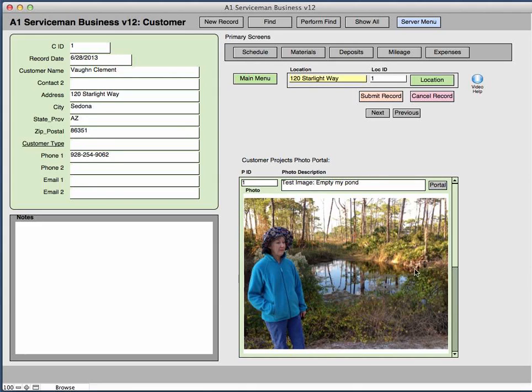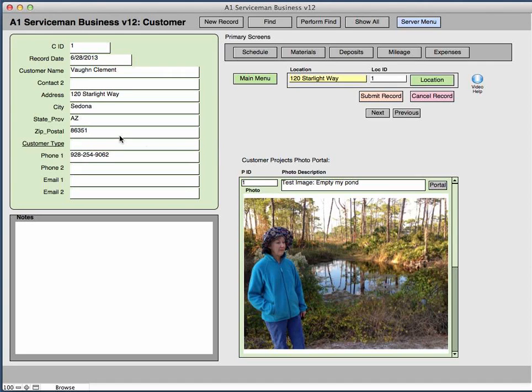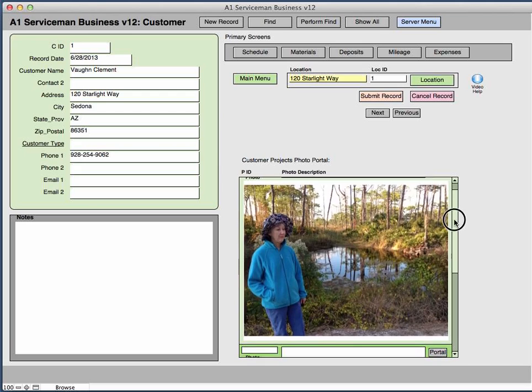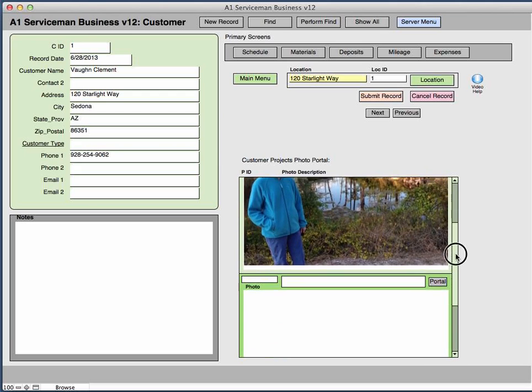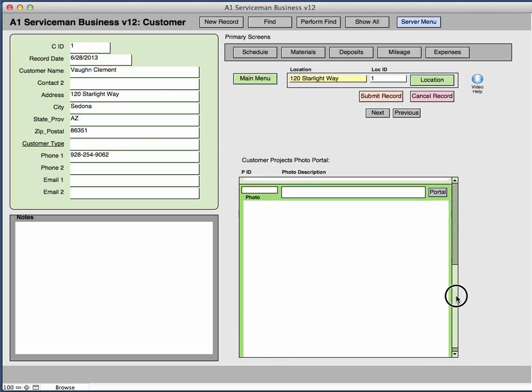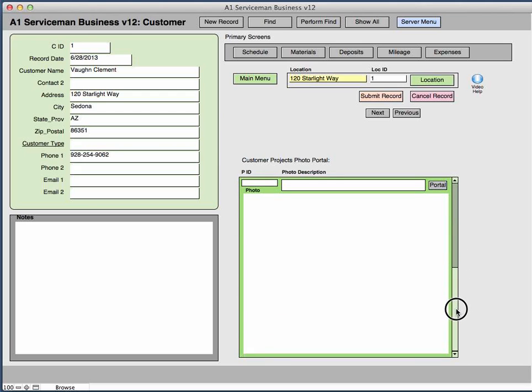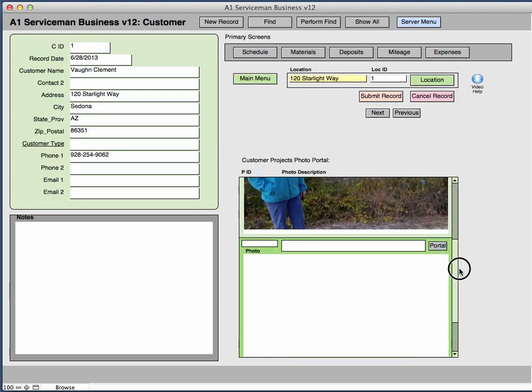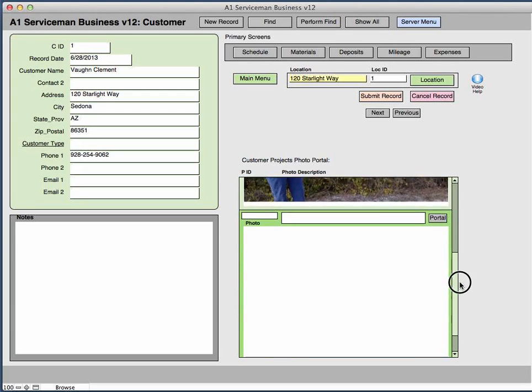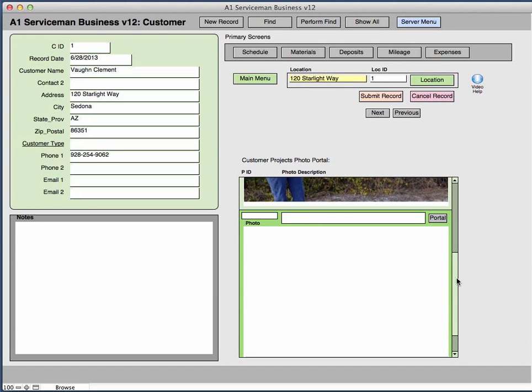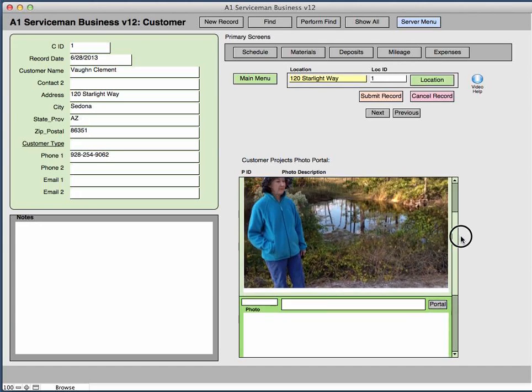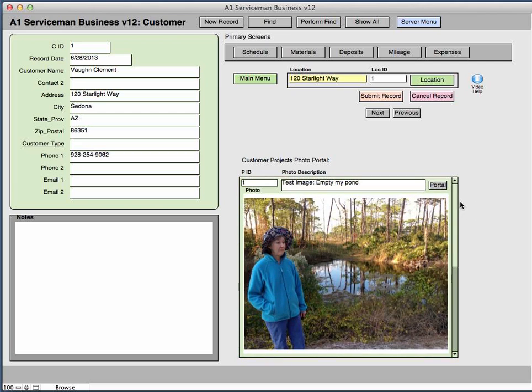Now these photos are used if you go out and you're doing progress things like before, after, and during pictures of the project steps for individual projects that you're doing for this client. This is a scrolling portal so you can add as many photos as you need to in this area. As you add a new one and click in here and start typing, it will add the next individual record information and then you can click on this to add the video or still record that you want to put in there.